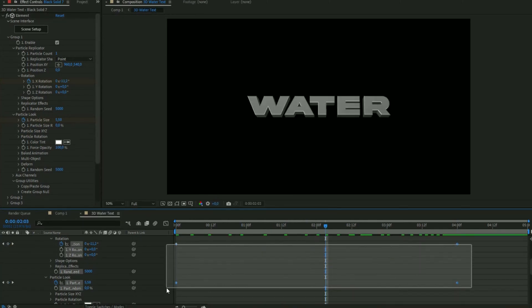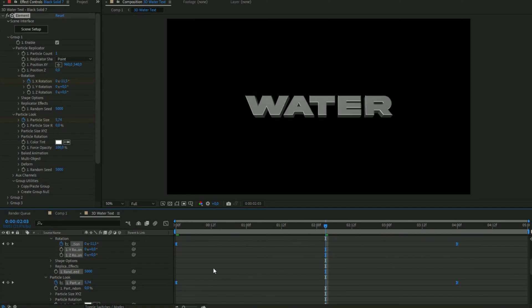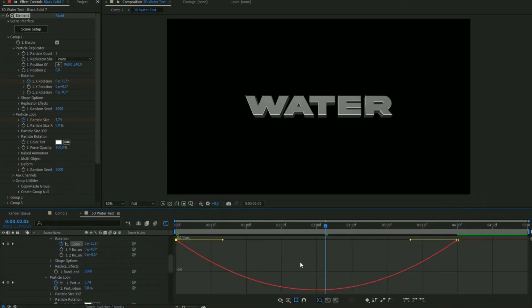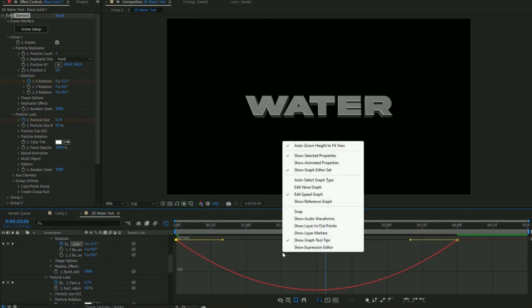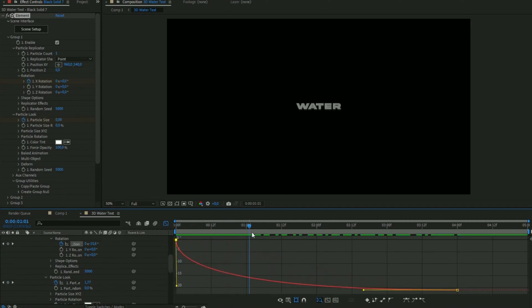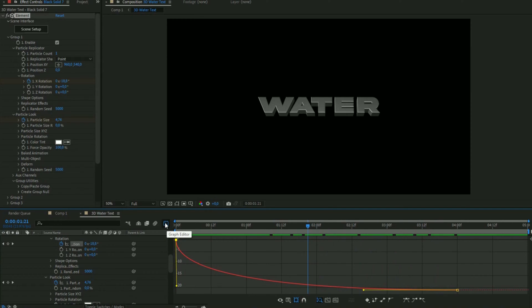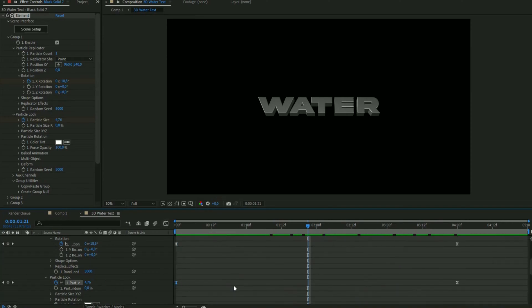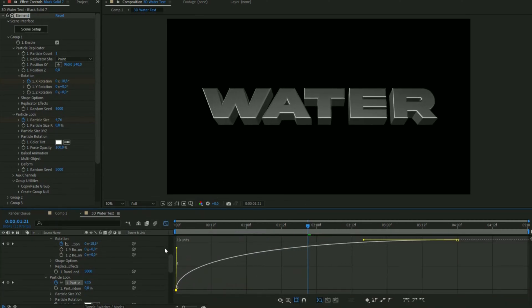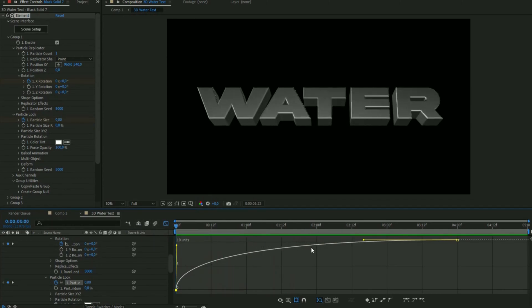Select the keyframes and press F9 to easy ease. Open the X rotation graph. If it looks like a speed graph, right-click and go to Edit Value Graph instead. Drag it down to make the animation faster in the beginning and slower at the end. For the particle size keyframes, open the graph and drag it up — it should be the opposite curve.